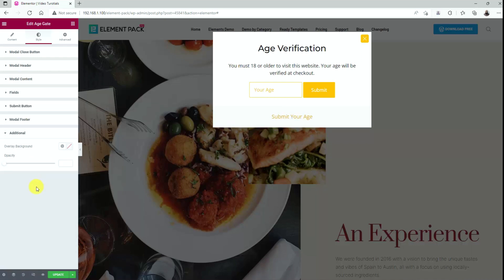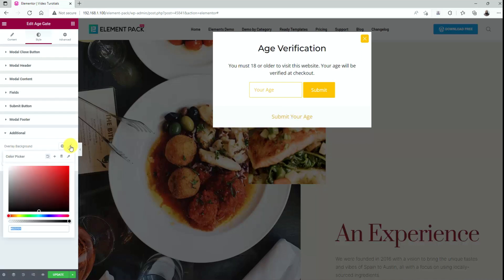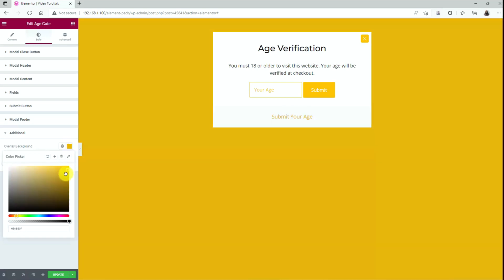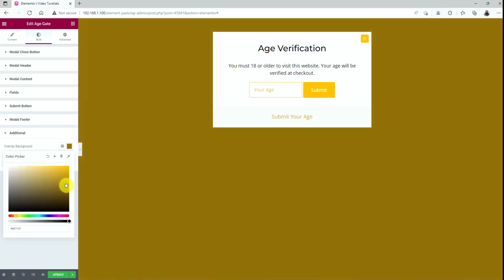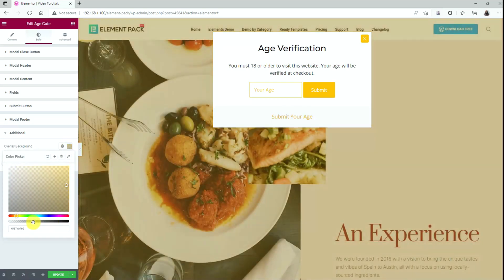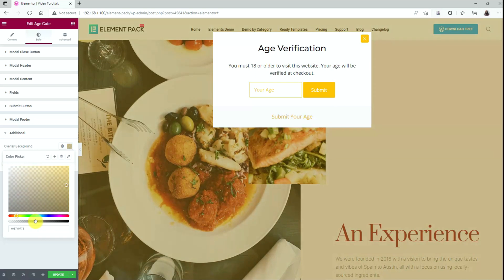Lastly, go to the additional section to apply an overlay background color for a nice looking background shade, enough to give the content more privacy. All done.